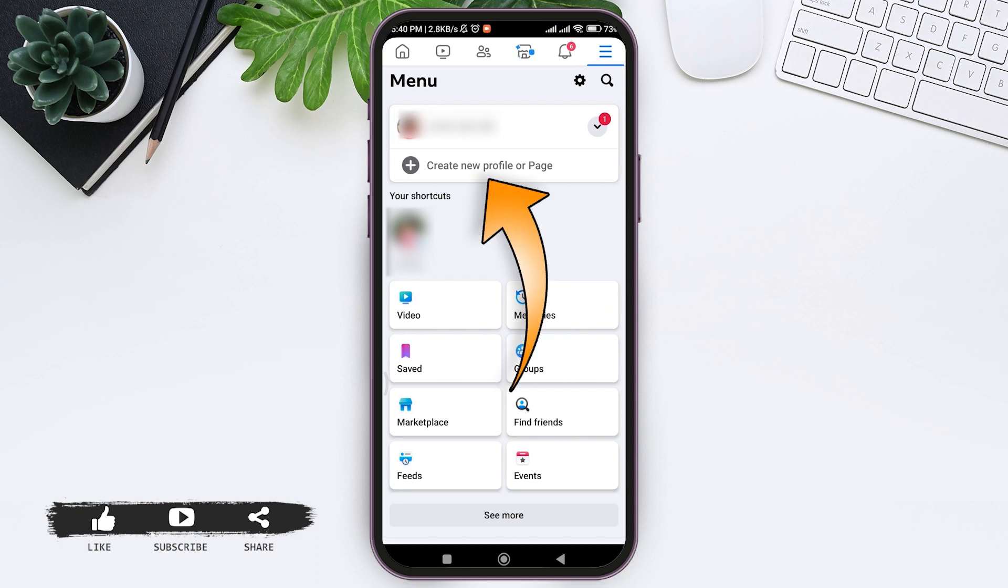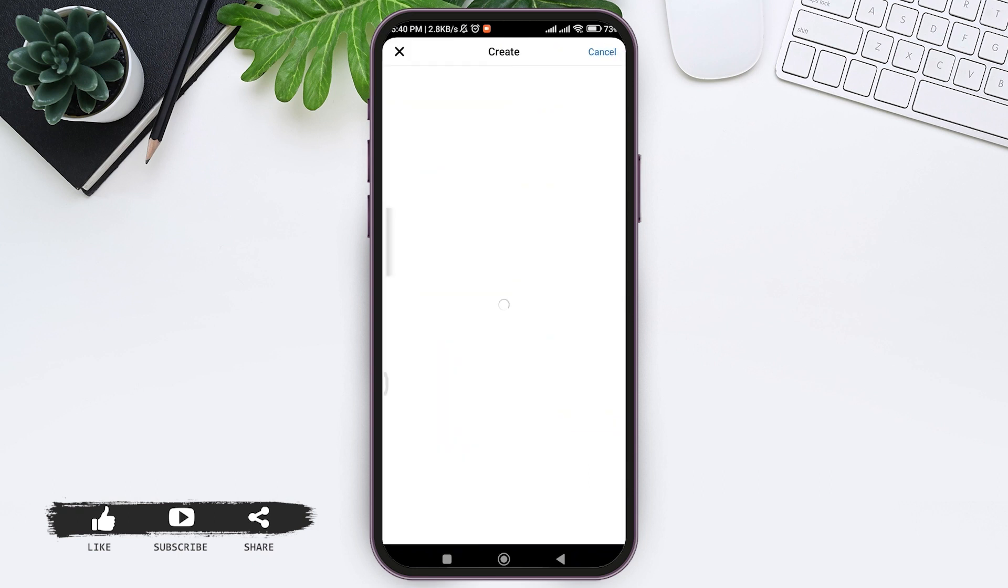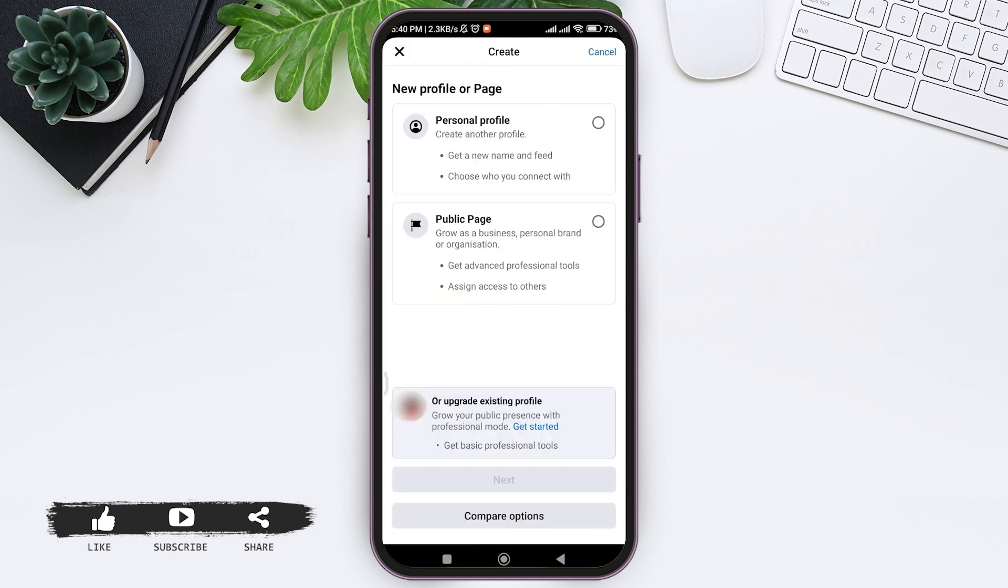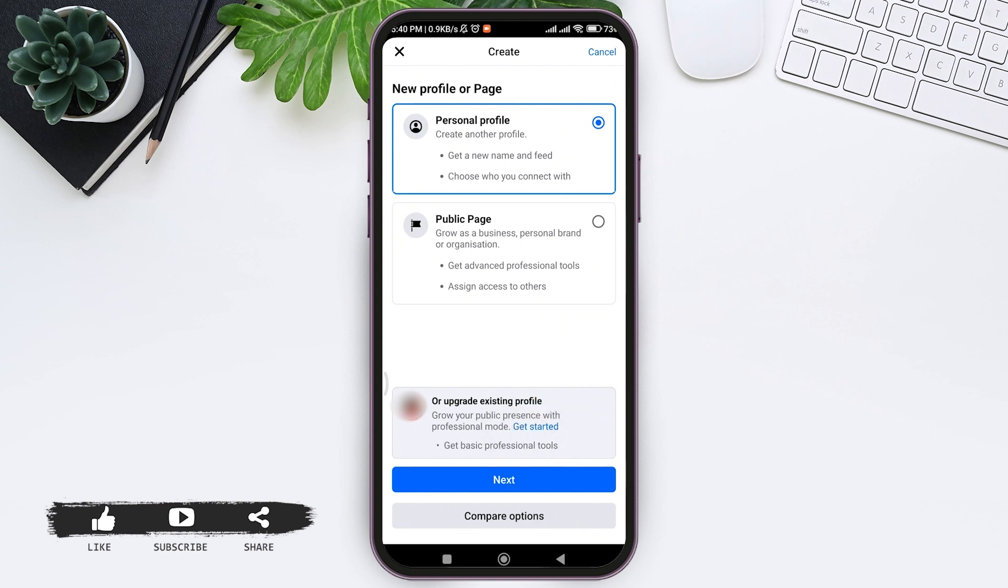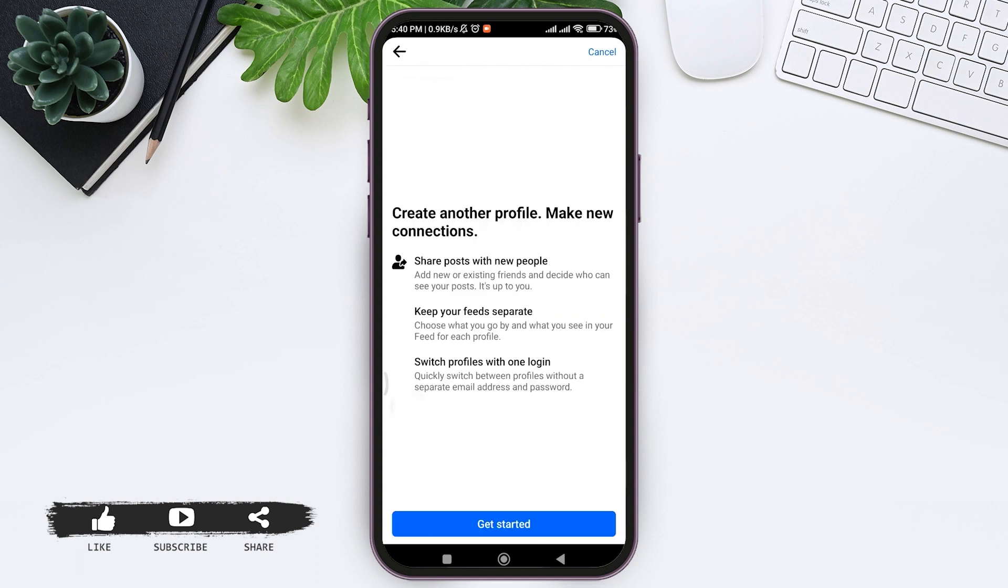Note that when you create your new profile, you'll get a new name and feed. You can choose who you want to connect with. It will be a separate entity from the current Facebook you are using. Now tap on personal profile option, then tap on next.